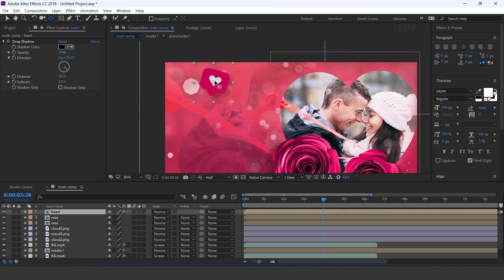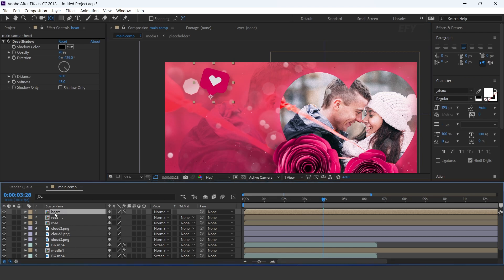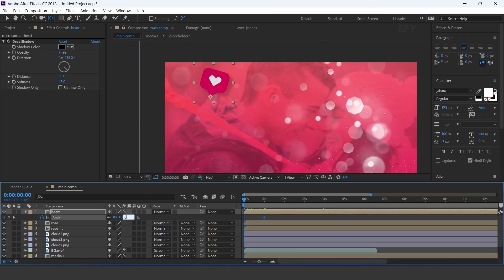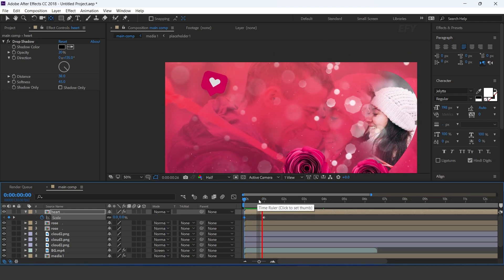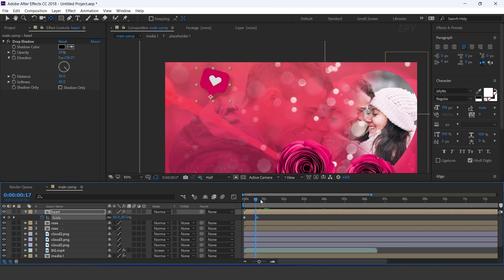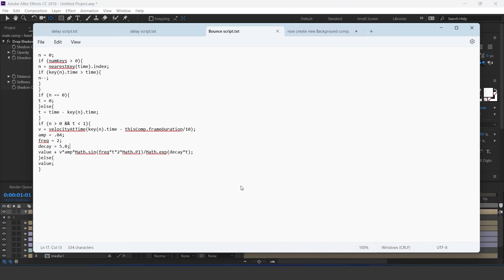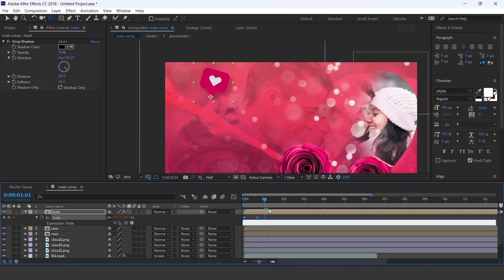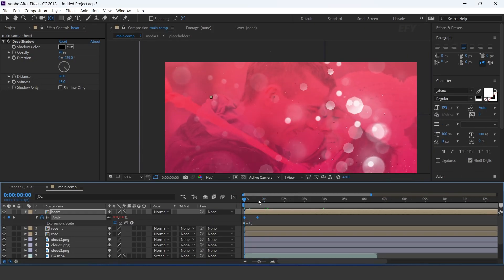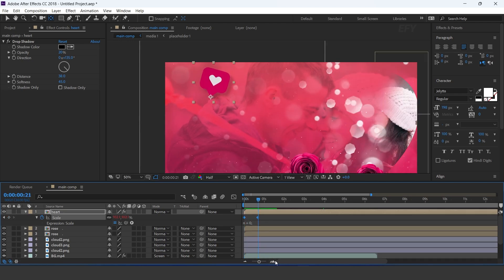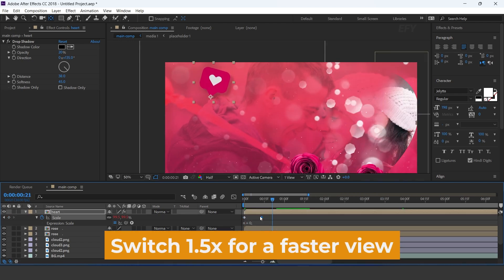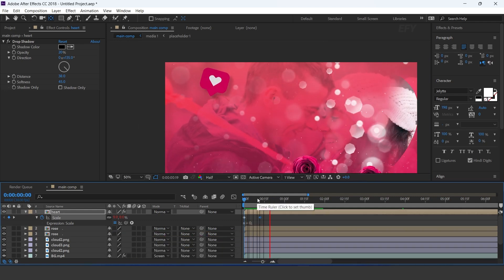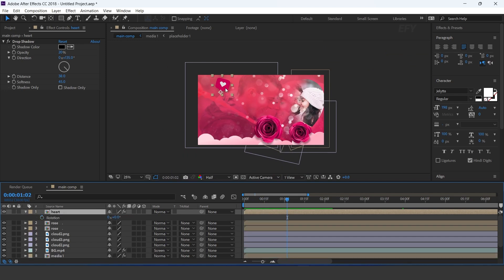Now move the anchor point to the bottom side of the heart. Go to one second forward and add a keyframe on scale. Then go to the first frame and set scale amount to 0%. Here I have a bounds script, so copy the script and paste it here. You can adjust the keyframes according to you.